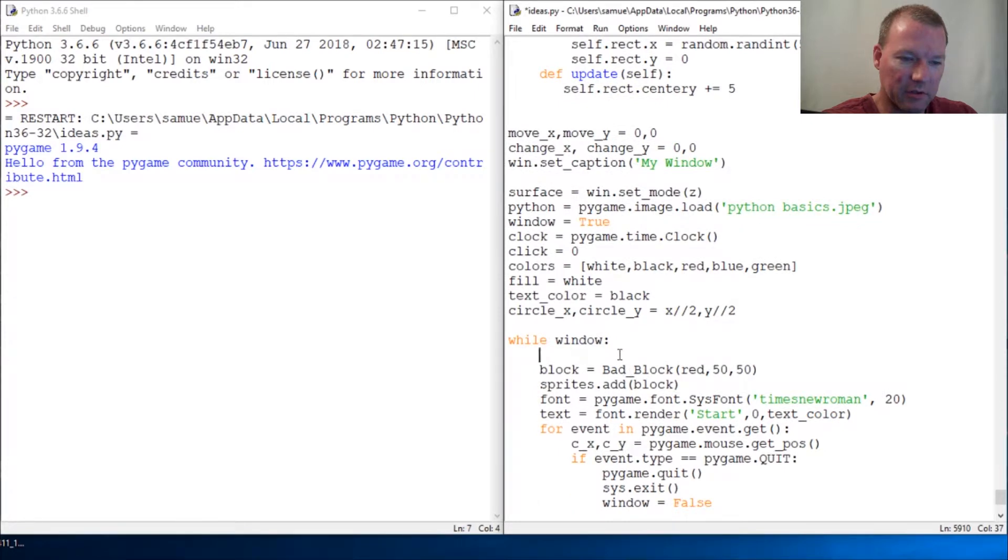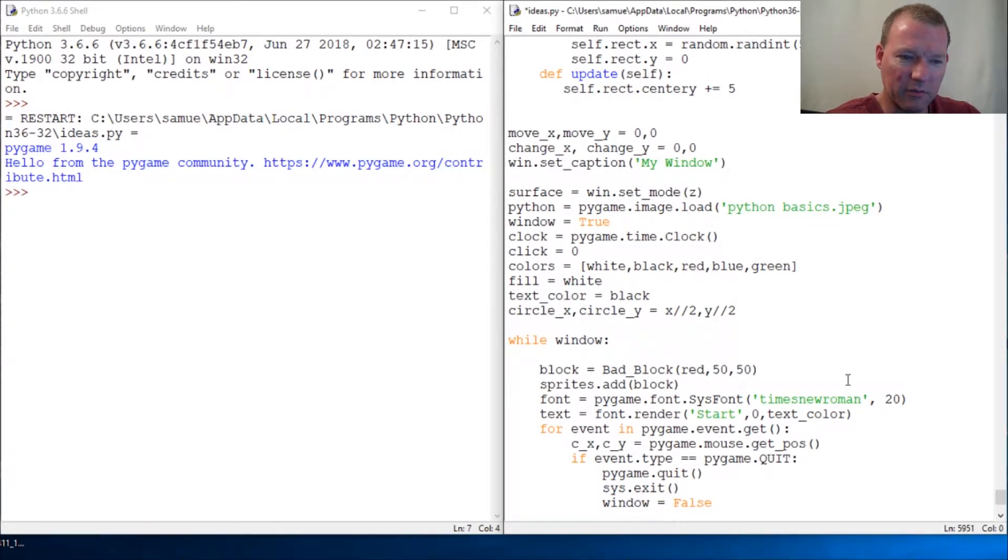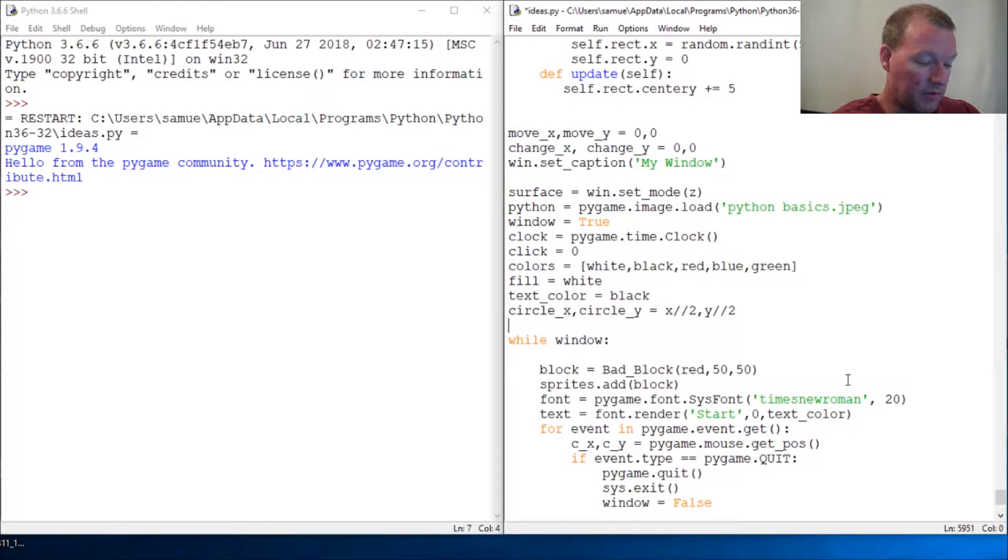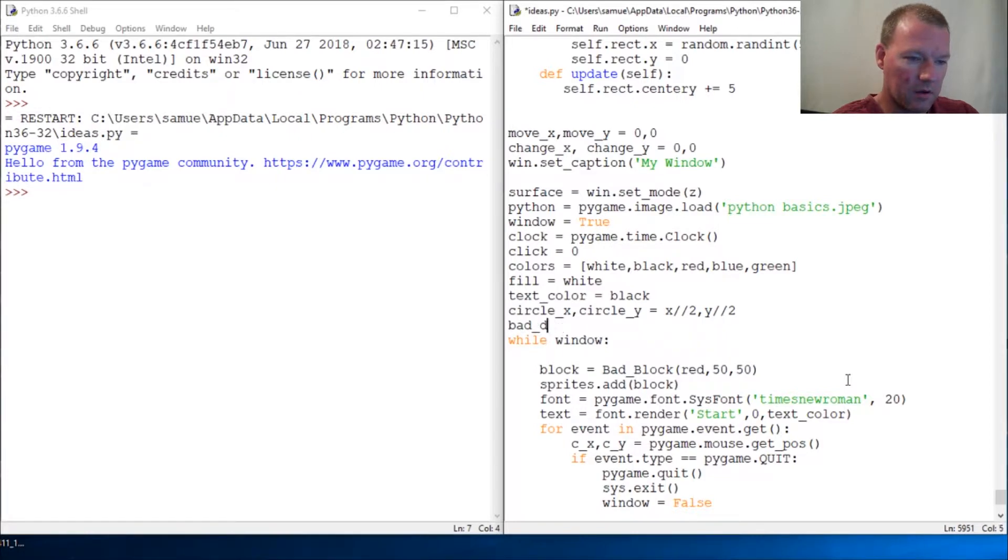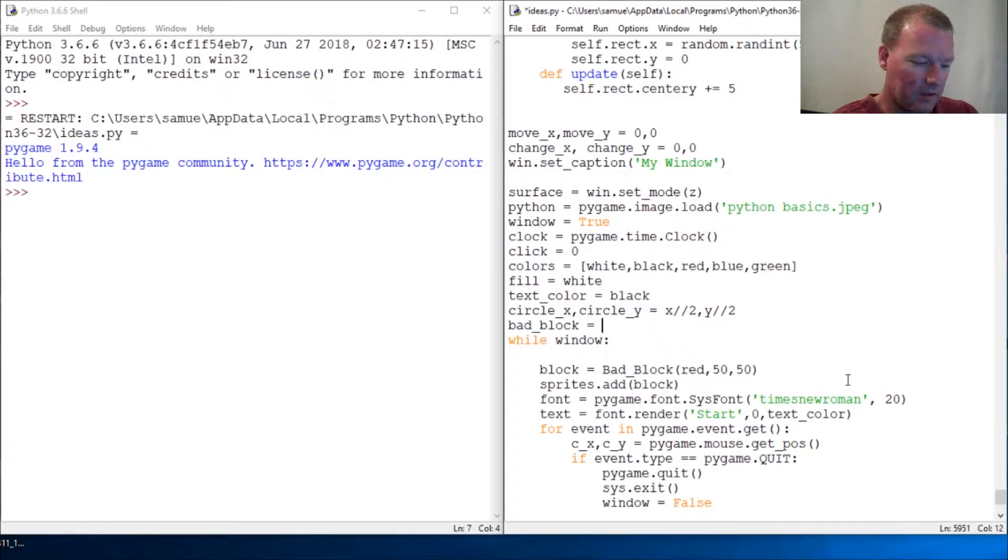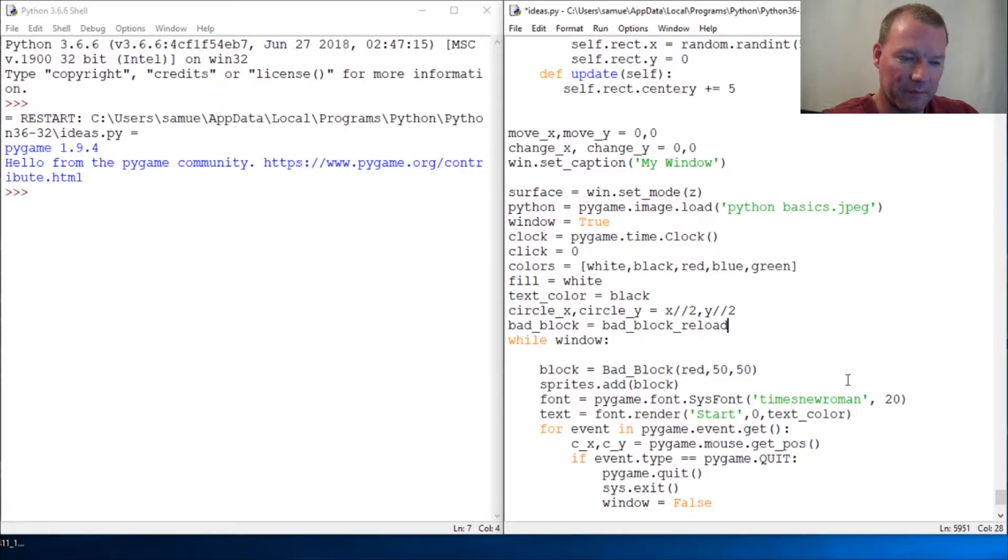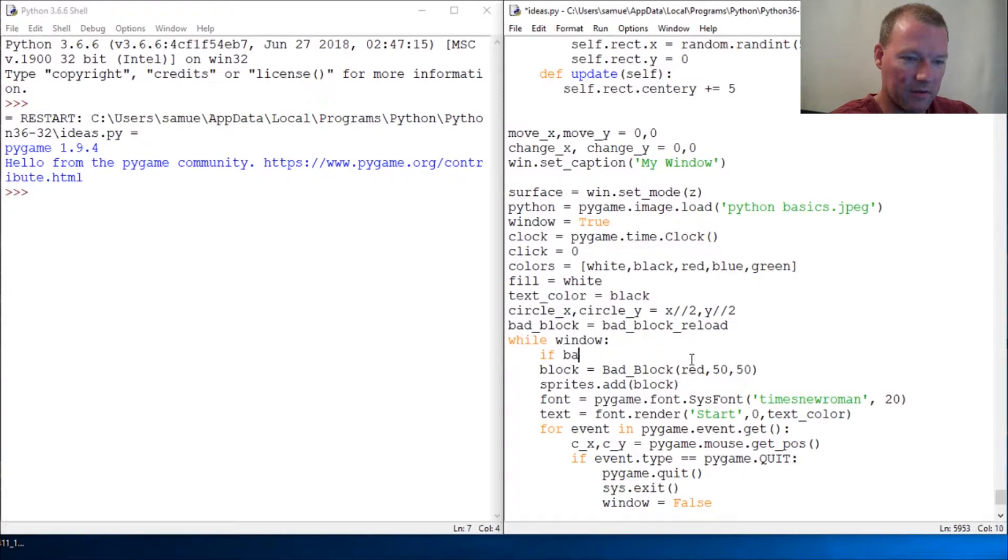Okay, here we are, and we also need to then assign because we need the master value then a reassigning value. So then bad_block, then we are going to assign from the bad_block_reload. And then if bad_block...